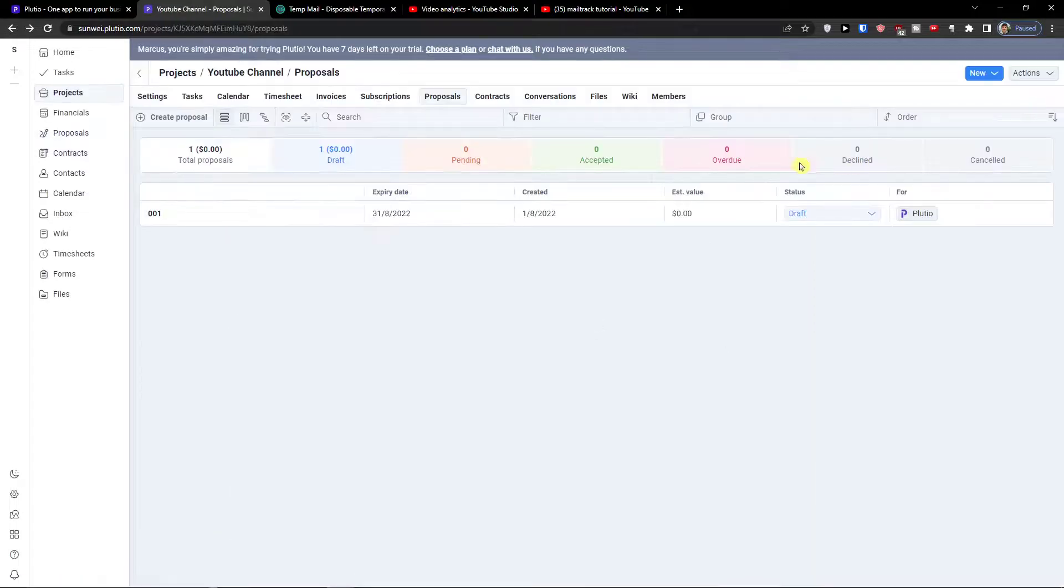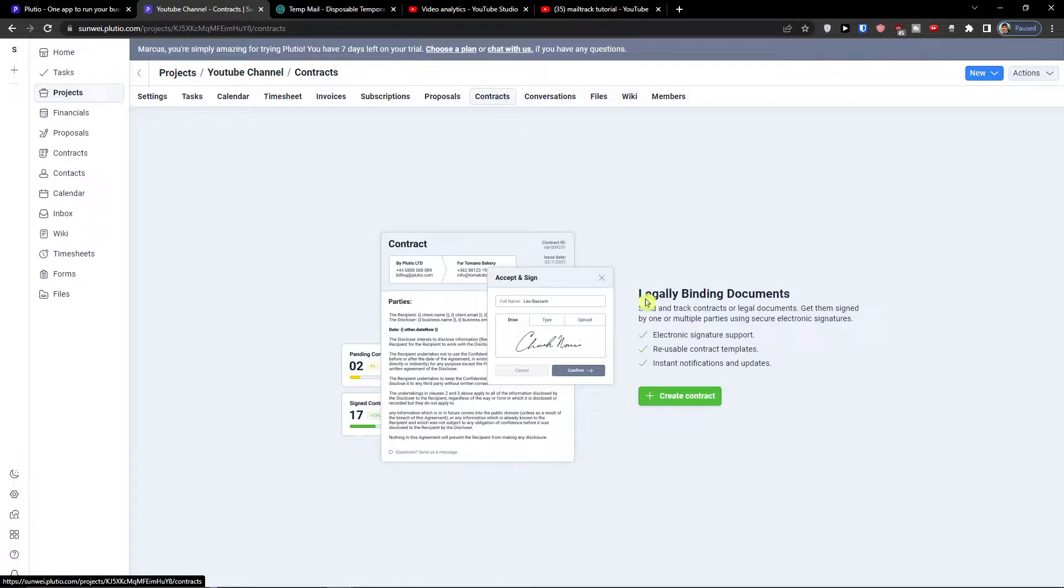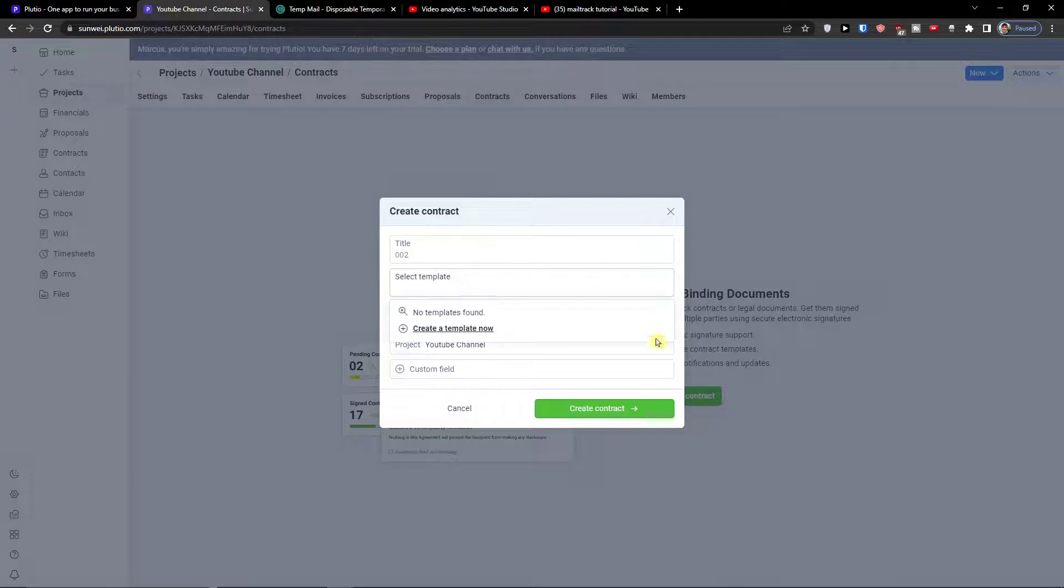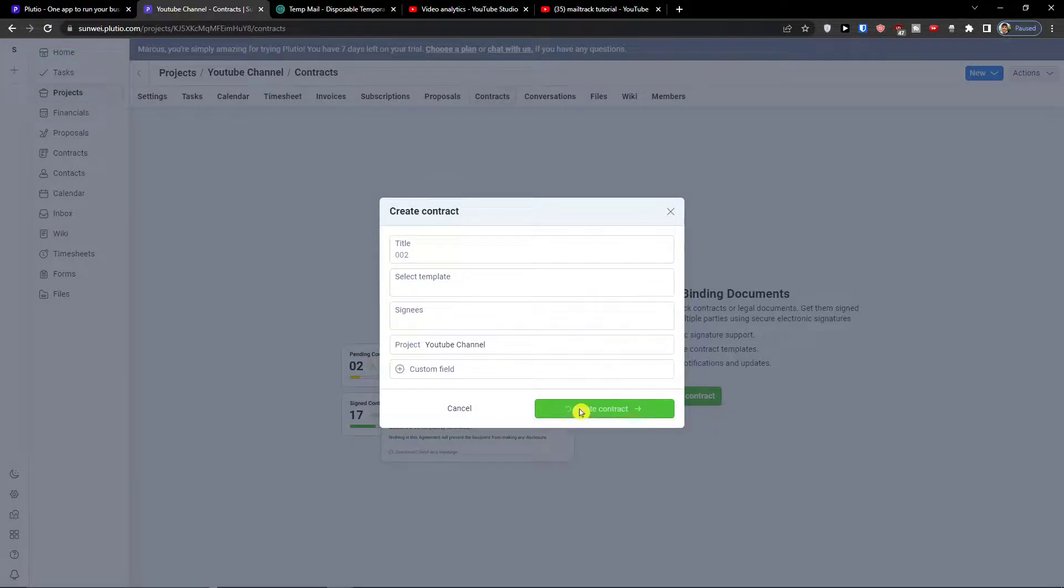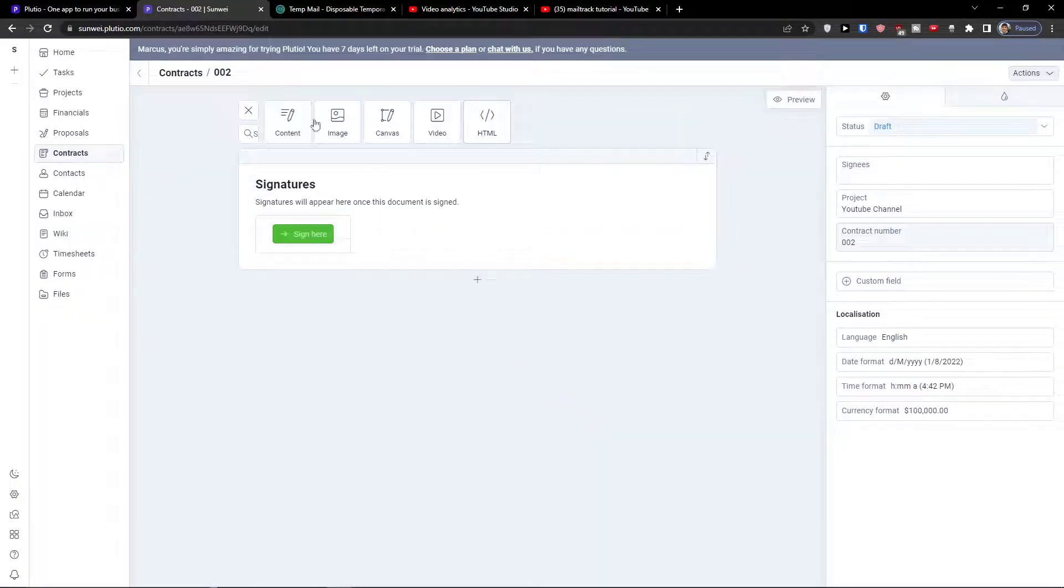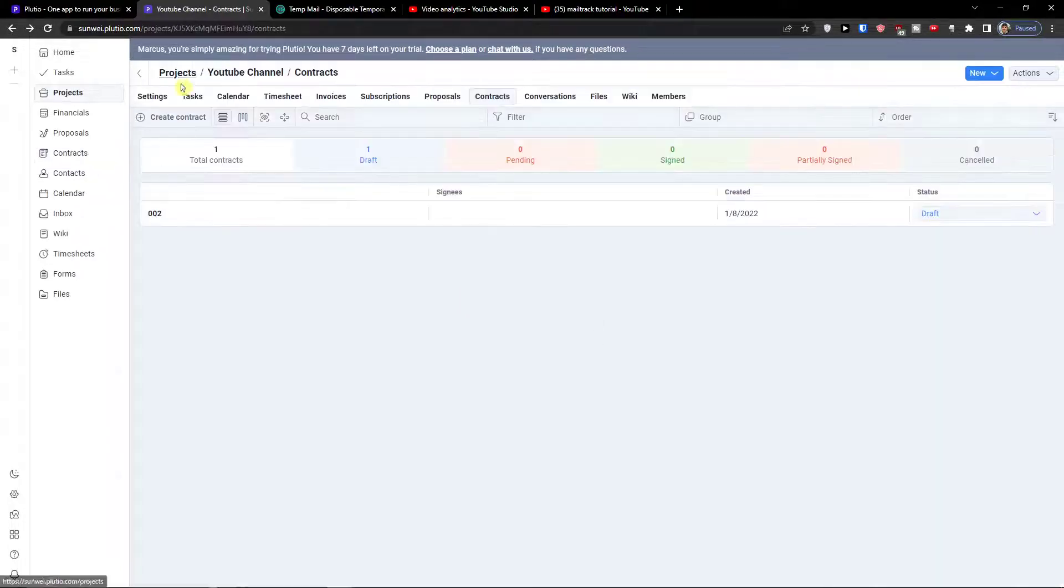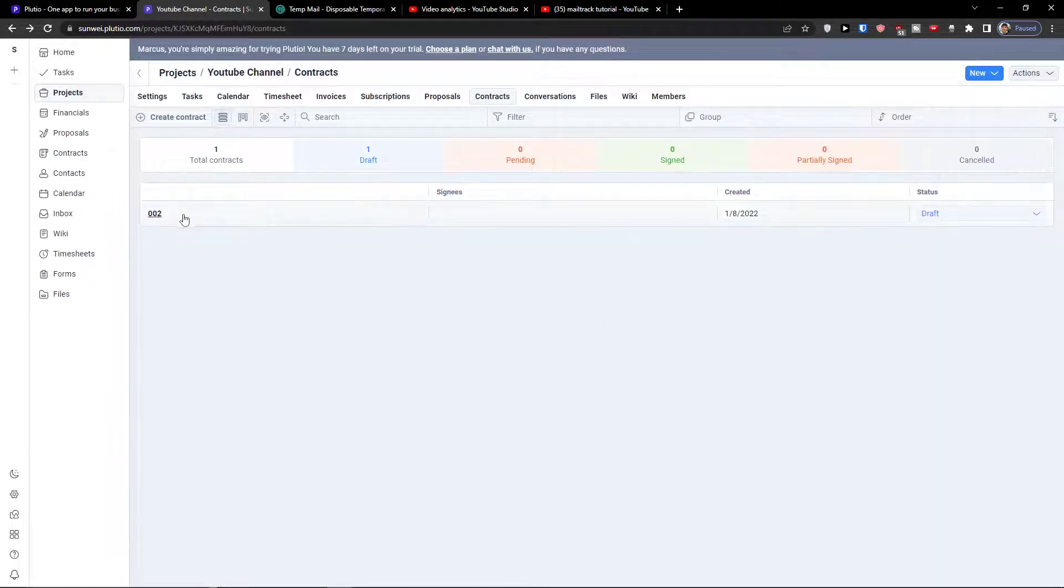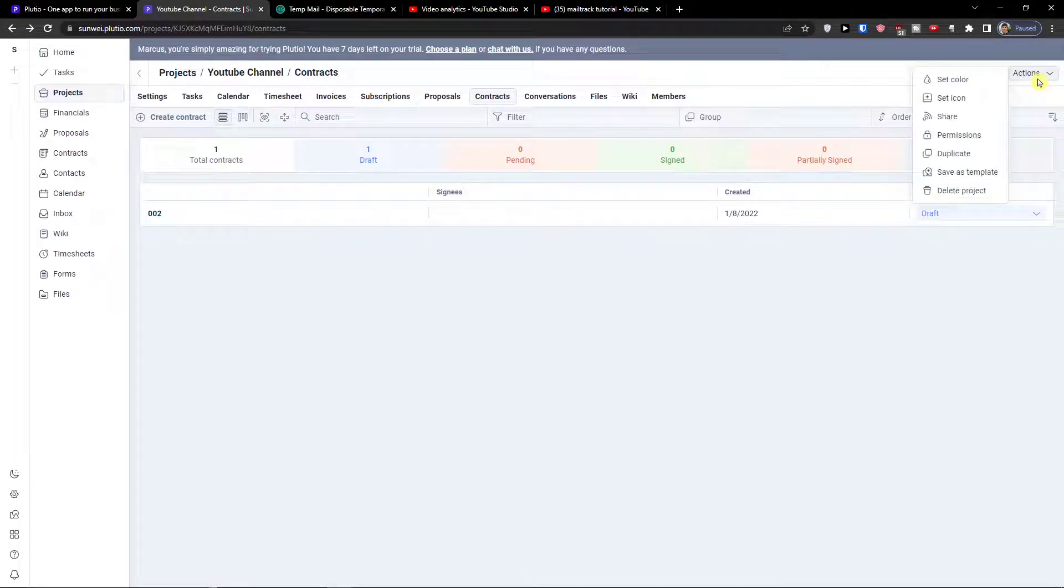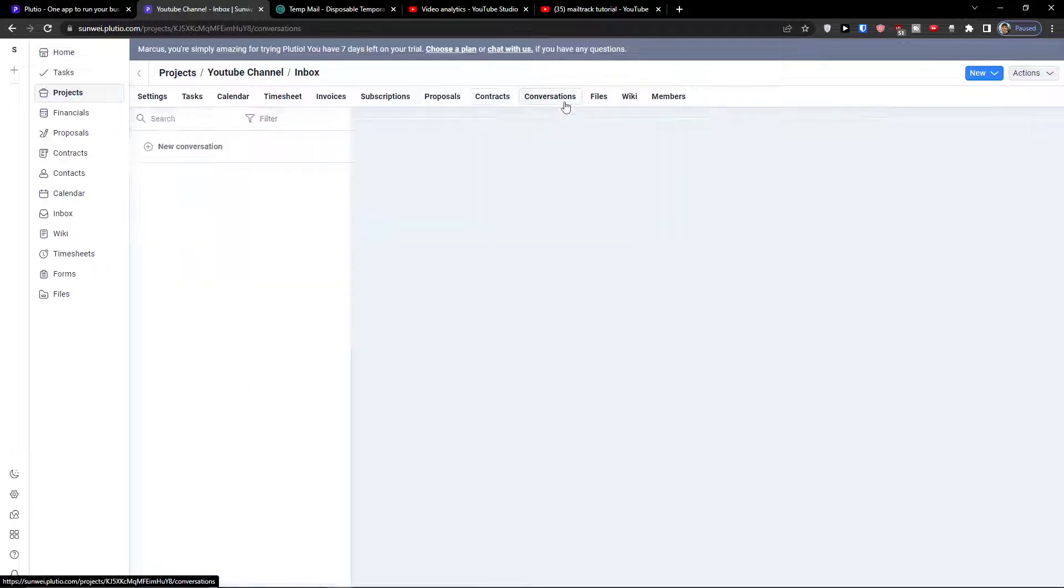Now when you're in proposals you would find a proposal here, contracts. Again you can simply click create contract here and it's similar. Add a contract content, canvas, video and you would send it to someone. When you're going to create a new contract.